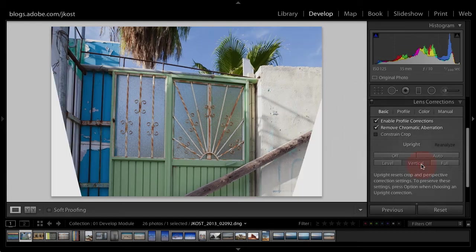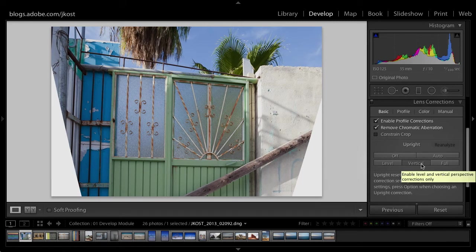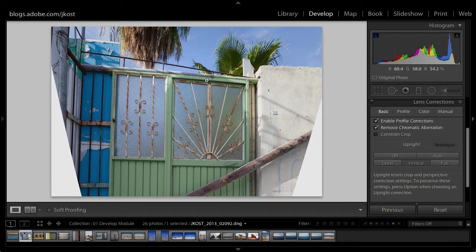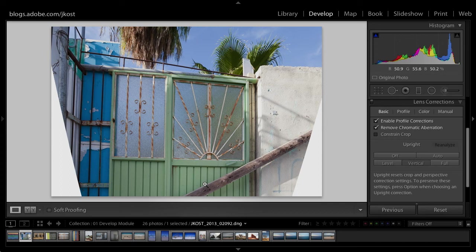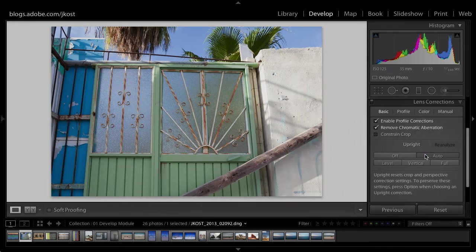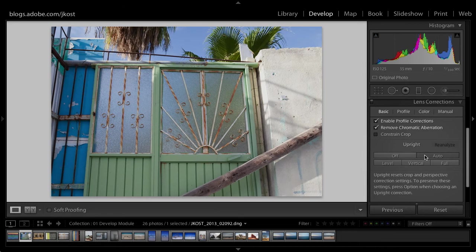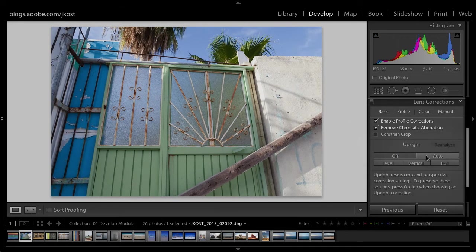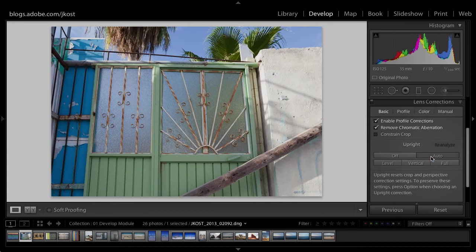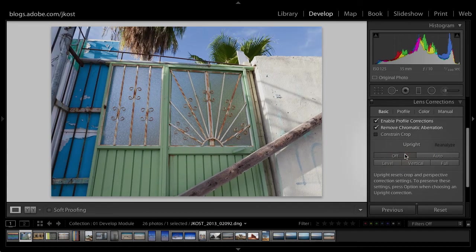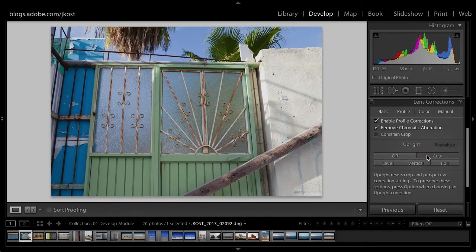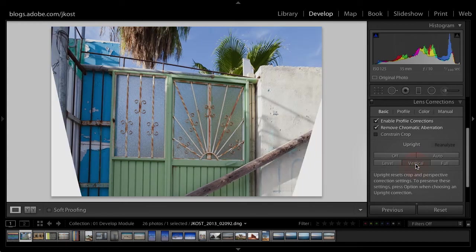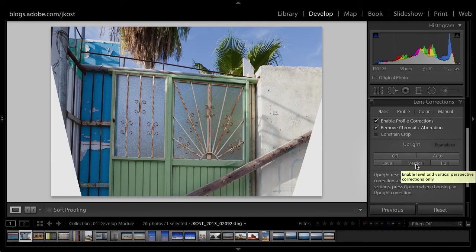So vertical straightens the vertical lines, but the horizontal lines are not straightened. And sometimes when you do the vertical lines, it starts to look really weird because it just doesn't look natural. So that's why you might want to try auto. So auto, those lines are not vertical. Here it is off. Here it is auto. So yeah, it looks a lot better and it looks more natural than vertical does.